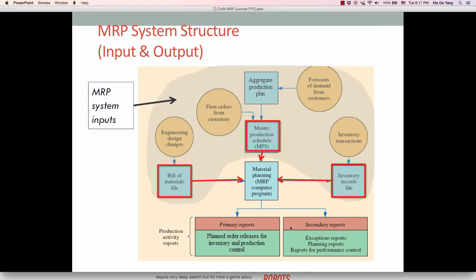There are three major inputs to the MRP system. The first major input is the Master Production Schedule, or MPS. This states the requirement of a particular product during a specific time period, and is generated from either customer direct orders or forecast of demand based on the company's aggregate production plan. Customers can be external such as Dell or Samsung, or internal such as the marketing department. The MPS contains information about end items.